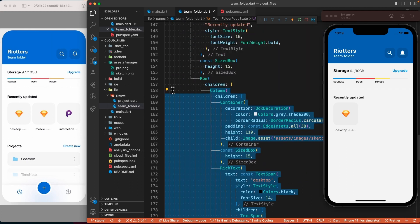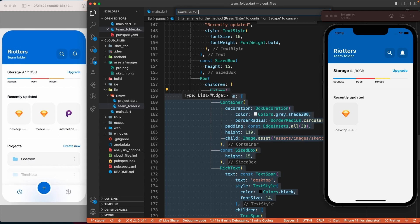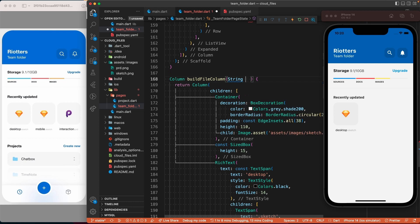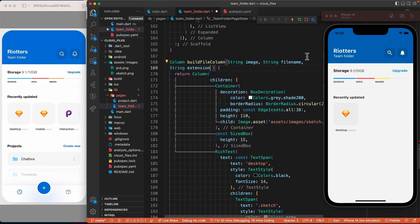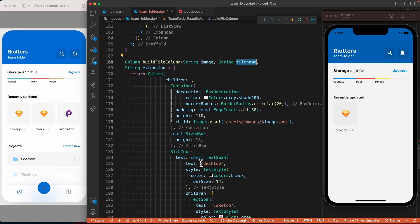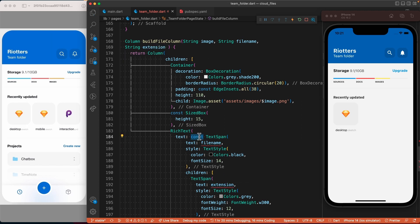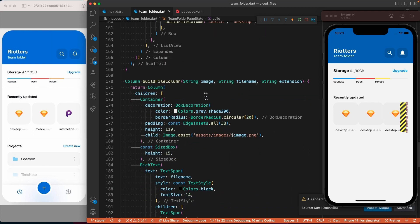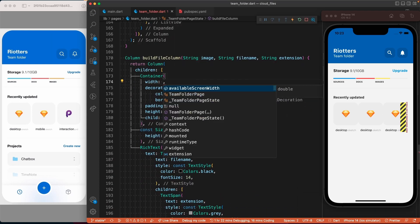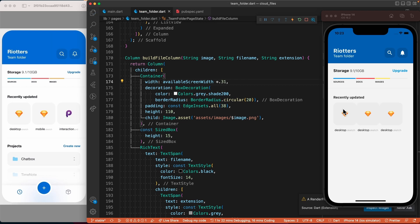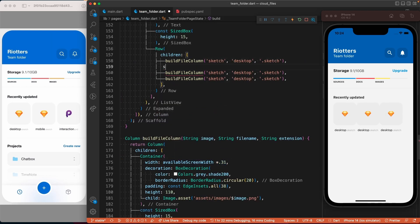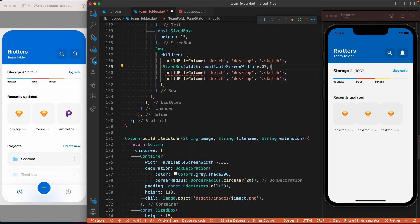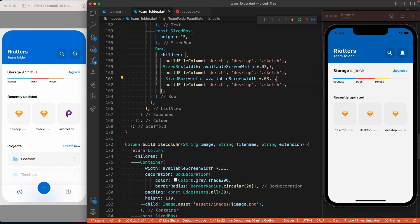Instead of copy-pasting, let's extract the column into a method to better organize our code. Let's call it buildFileColumn. Now let's add the parameters: a String for the image, another String for the file name, and one last one for the extension. Now that's done, let's go back to the method, add those values, and duplicate the method. To fix the sizing issue, we'll set the container width to availableScreenWidth multiplied by 0.31, which is almost a third of the screen width.